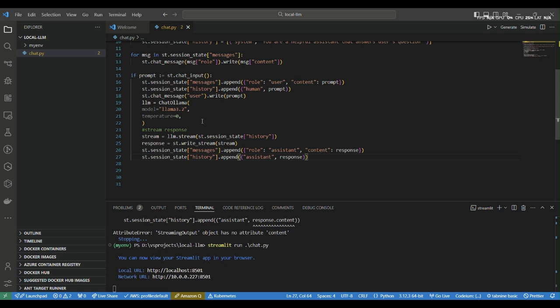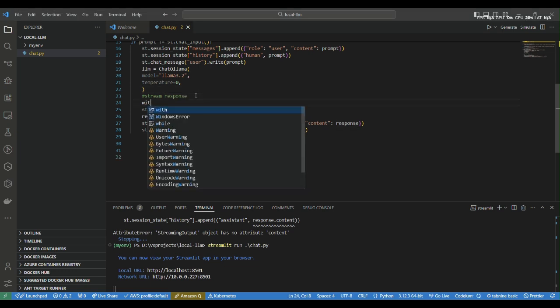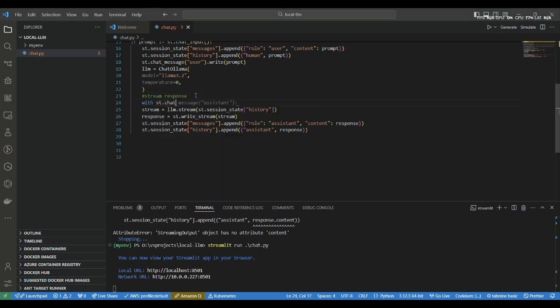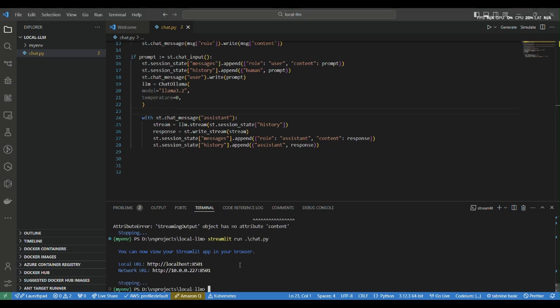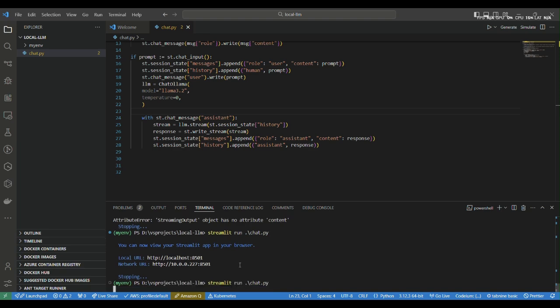If there's a prompt from the user, we have to append it to the messages. Make sure all of this is inside 'with st.chat_message(...)' and make sure you indent. This is how we will interact with the ChatOllama object. Let's create a ChatOllama object: 'llm = ChatOllama(...)' — pass in the model name and the temperature.